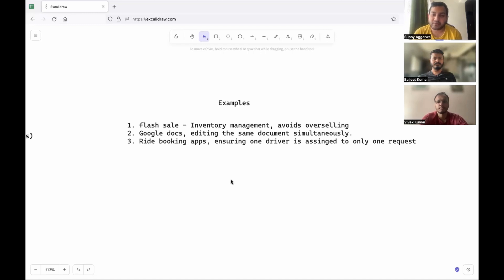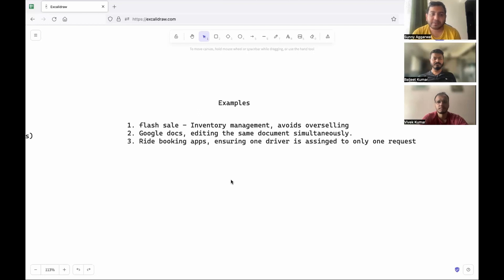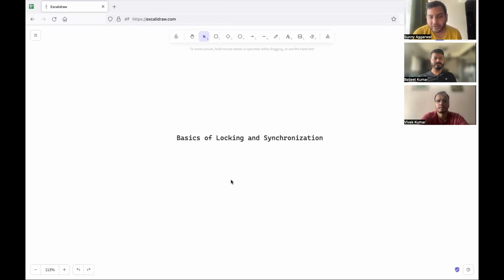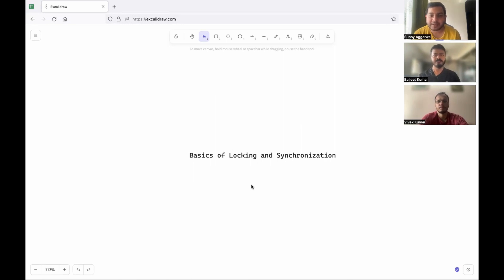The final update might not look as intended. Distributed locking should ensure that the order of operations is maintained. Another example is ride-booking apps, which is similar to the inventory example — one driver should be assigned only one request. Before going into more details on how to implement distributed locking, let's understand the terminology of locking and synchronization better.